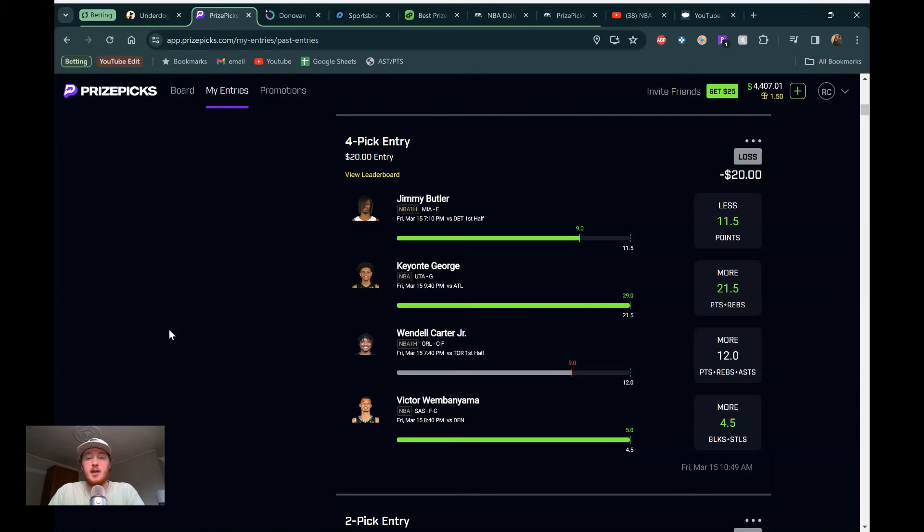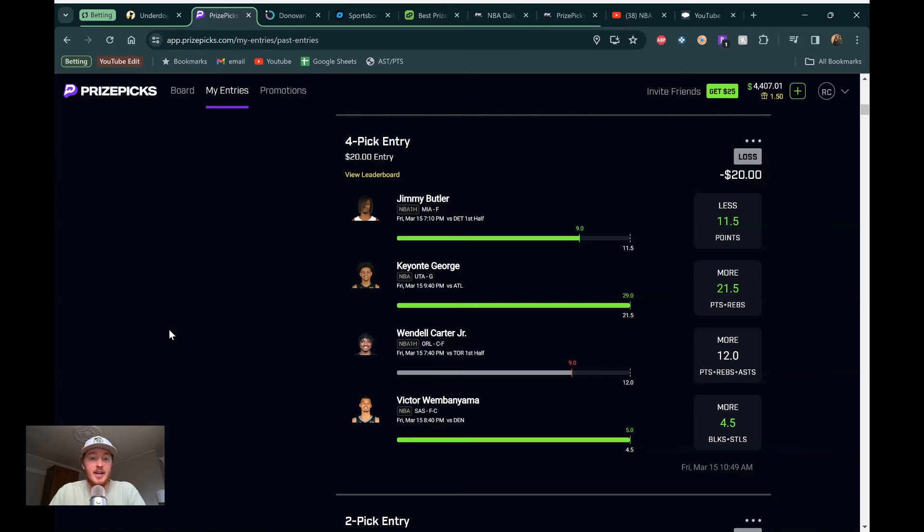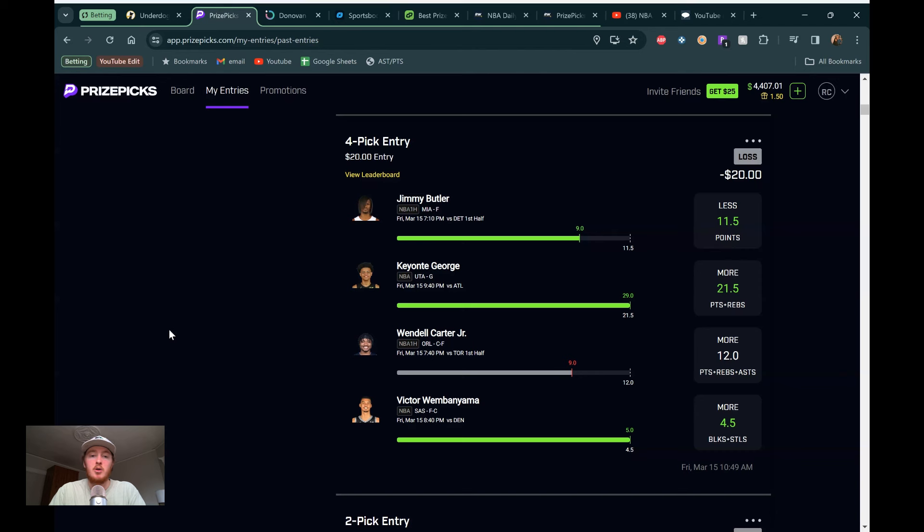All right, we are back with another Pick'em video. Going to be going over my favorite plays for the NBA today. It's also giveaway day because we did reach 150 likes on the last video, so I appreciate everyone liking. It's going to be a free month of Discord to someone that commented down below in the last video as well. So we'll do the giveaway in a little bit.